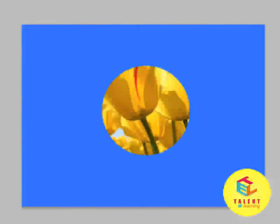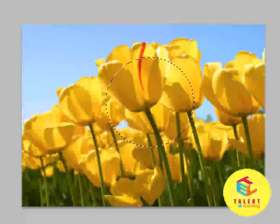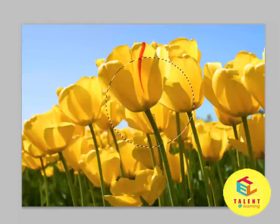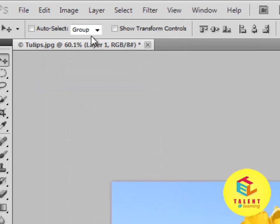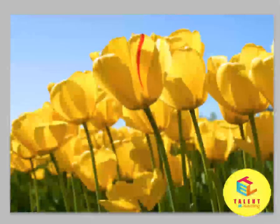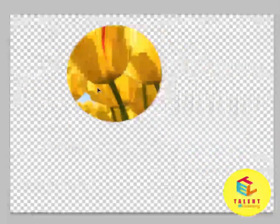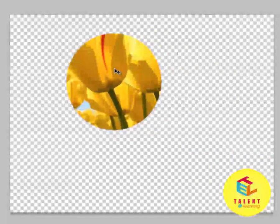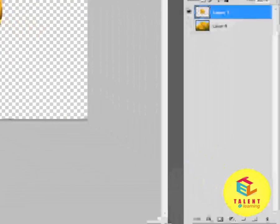If you don't want to cut from the initial layer, you can select the area, go to Edit > Copy, then Edit > Paste. As you can see, the area has been pasted exactly where the selected area was. You can then select the move tool and move this area as you like, cutting any part of the image and using it as needed.